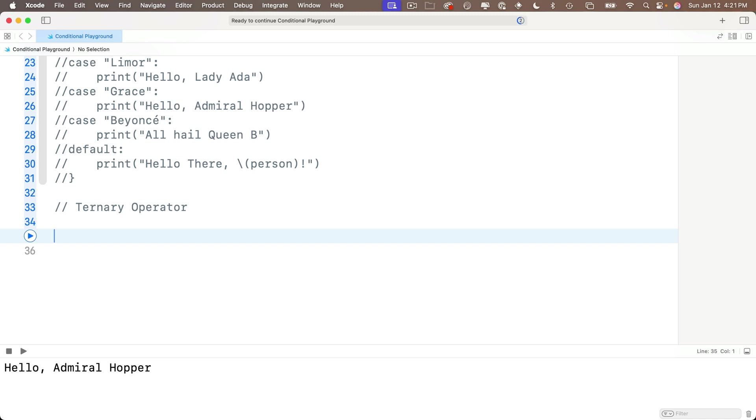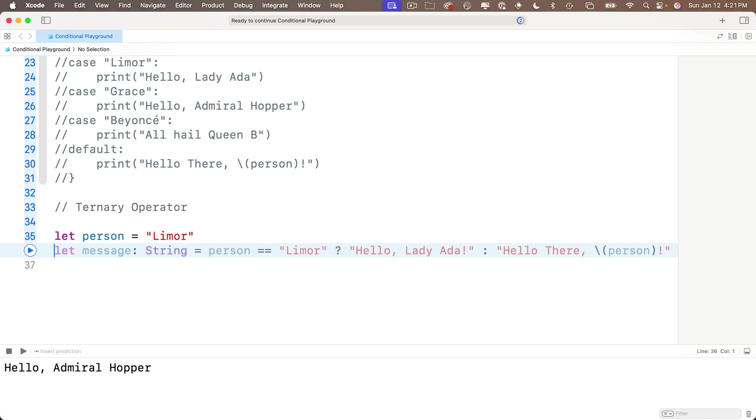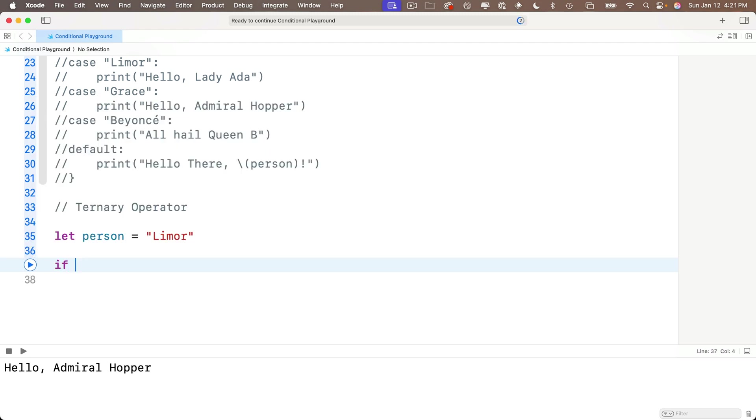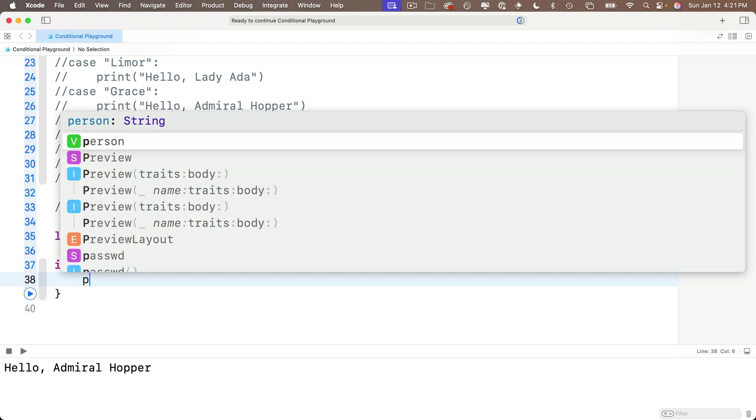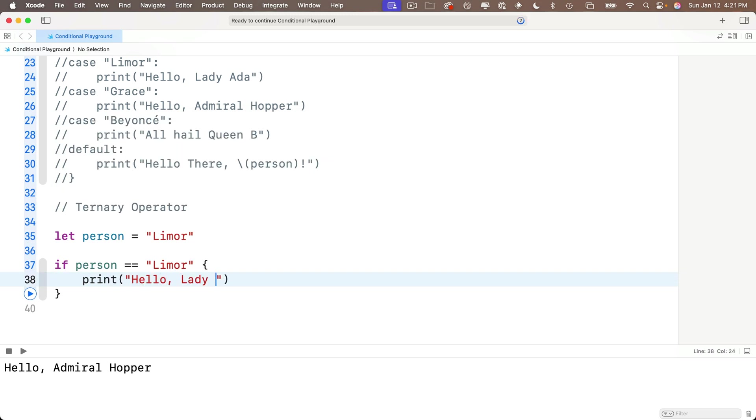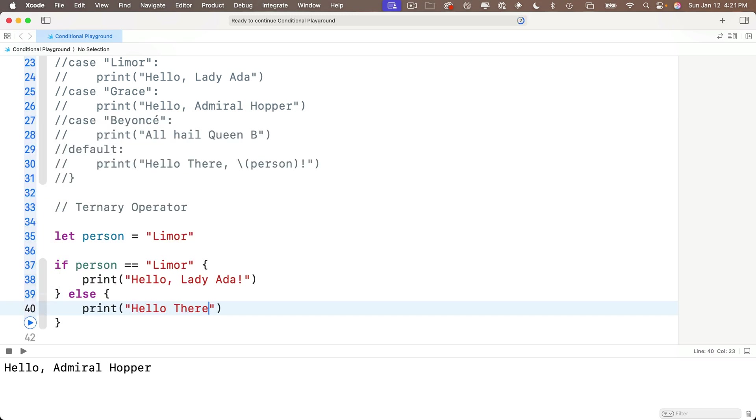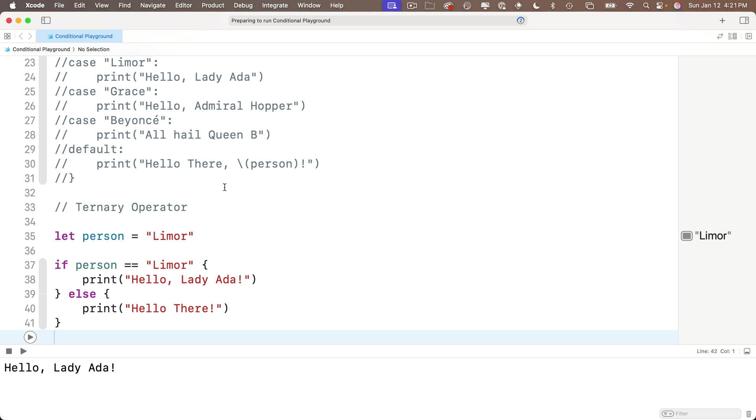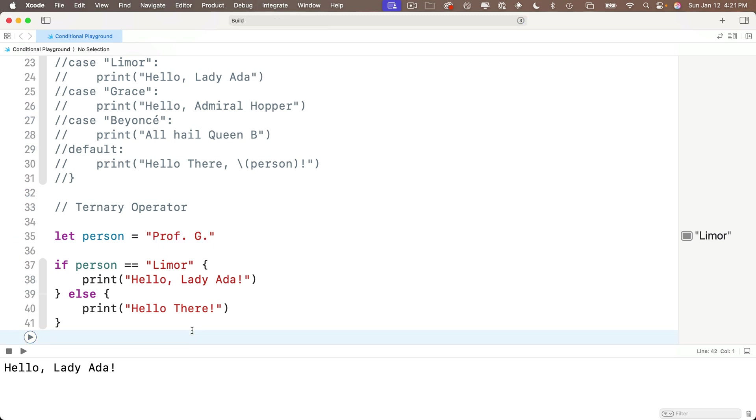So to demonstrate this, let me first show you a simple if-else condition. First we'll say let person equals Lemore. Then the if statement will be if person equals the string Lemore, open and close curlies, print hello Lady Ada, else and in between curlies here, print hello there. And you can test this out. If person equals Lemore, we get hello Lady Ada. If person is Prof G, we get hello there.